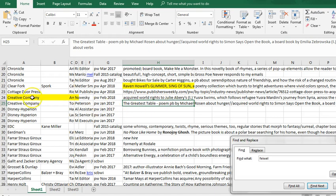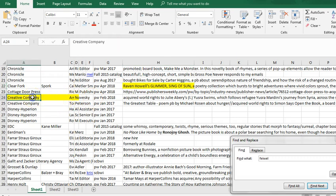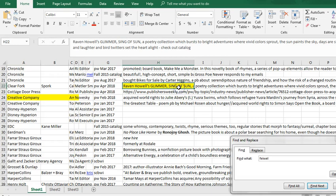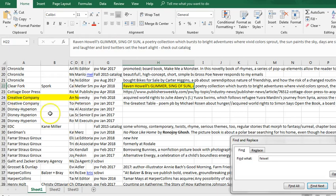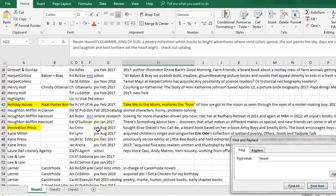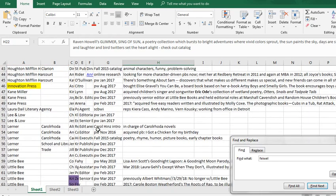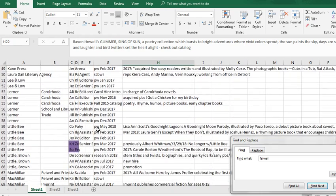Every once in a while I will highlight something in yellow in my database just as a reminder. When I look at it I think either there's a book I really want to look at, so it's a reminder for me to look for it when it comes out. Or maybe it's an editor or a publisher that I specifically think might be a good fit for a picture book that I have in the works or ready to submit.